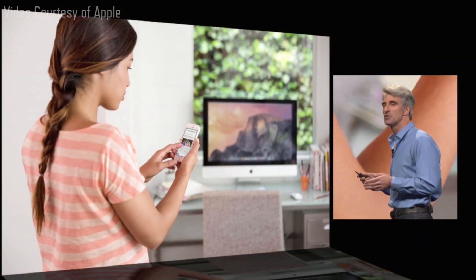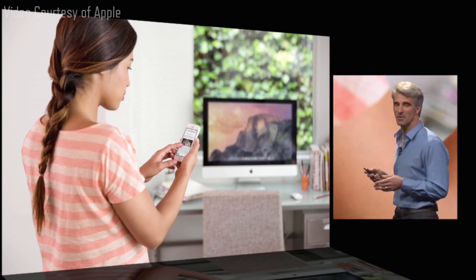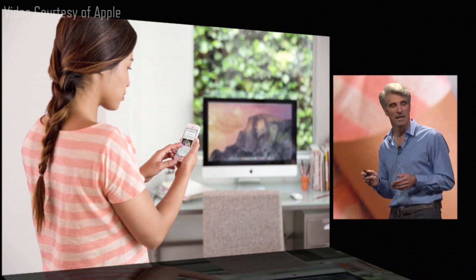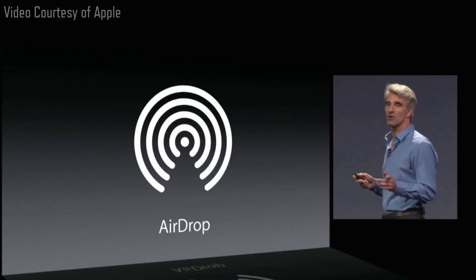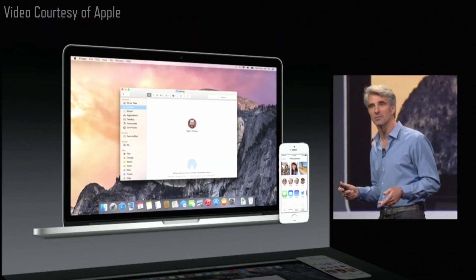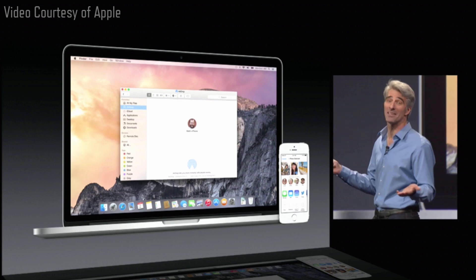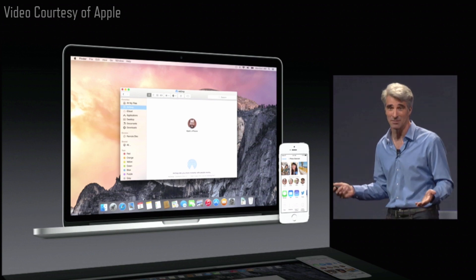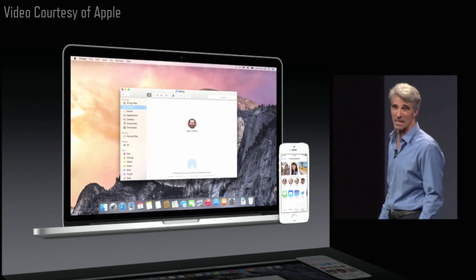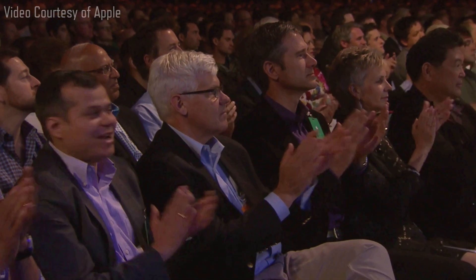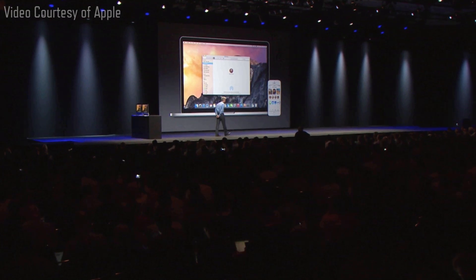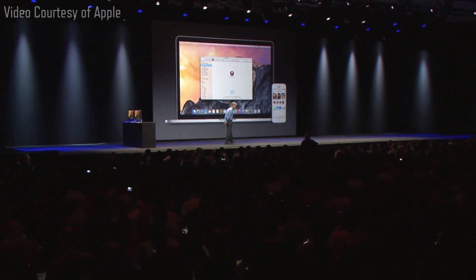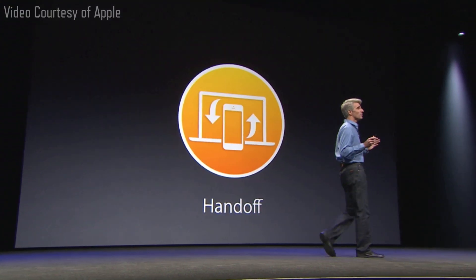Our continuity features start with something simple: AirDrop. Because now AirDrop works between iOS and the Mac. But now we have something where we really take it to the next level, and it's called Handoff.